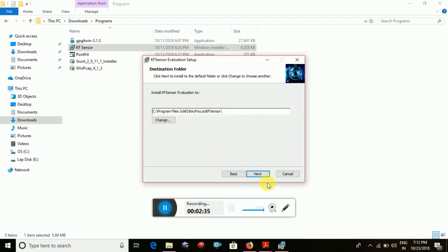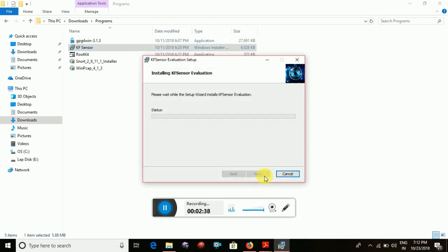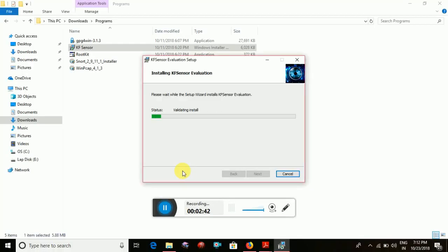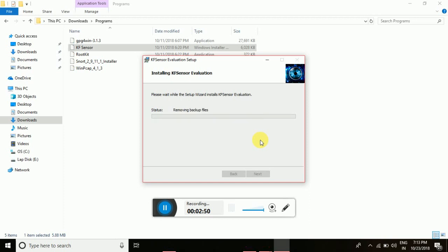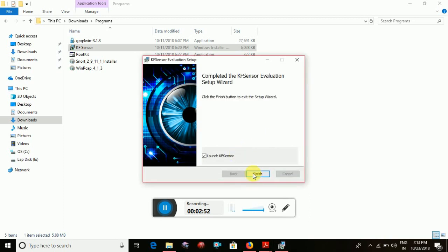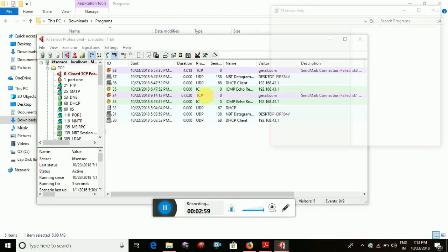Accept the license agreement, click Next, then click Install. Click through the prompts. Now let's get started.